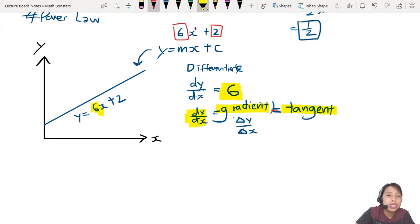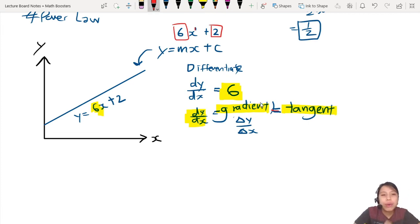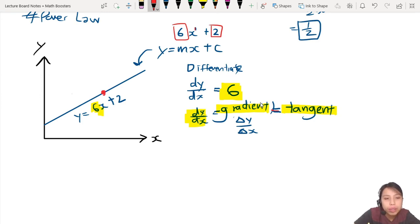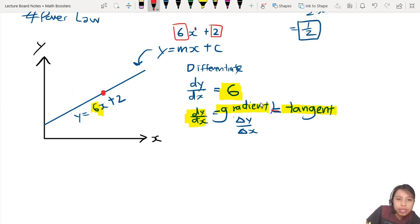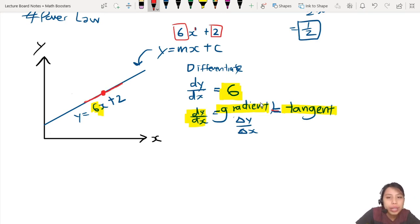What does tangent mean? Tangent means if I want to find the gradient at a particular point on the graph, I need to draw a tangent line at that point. The tangent is the same as the gradient. So tangent equals gradient.